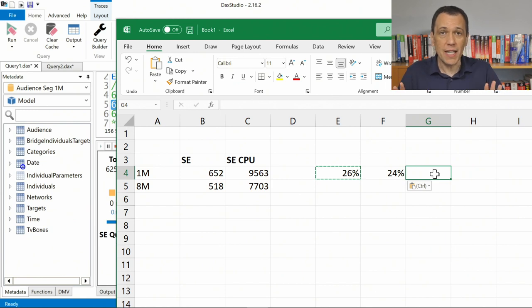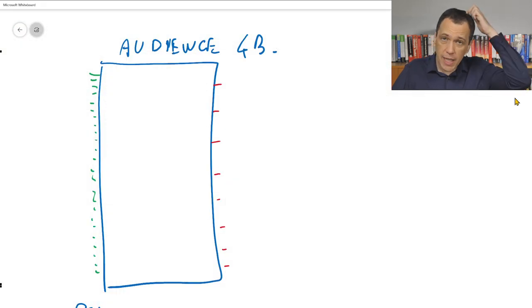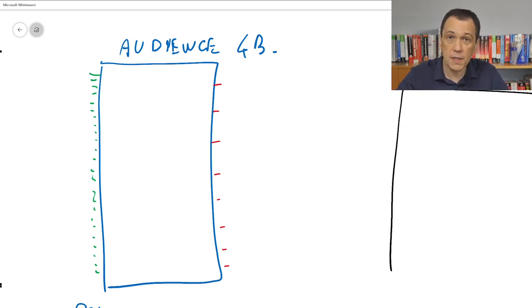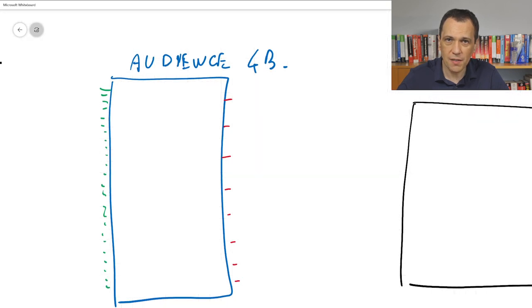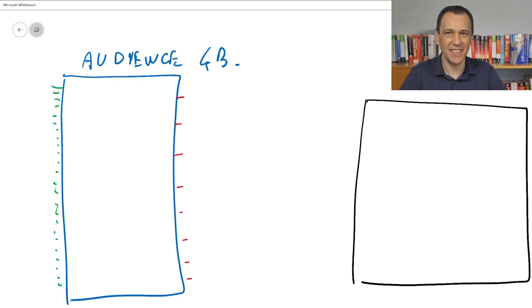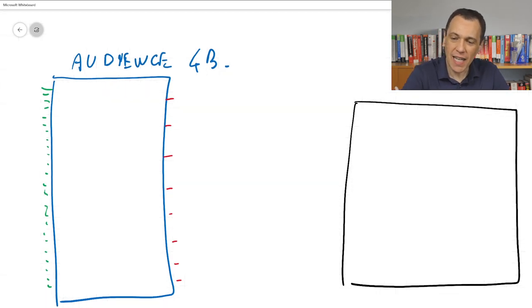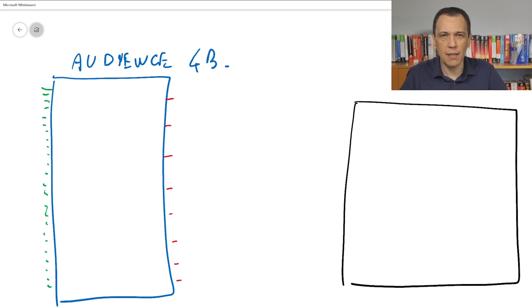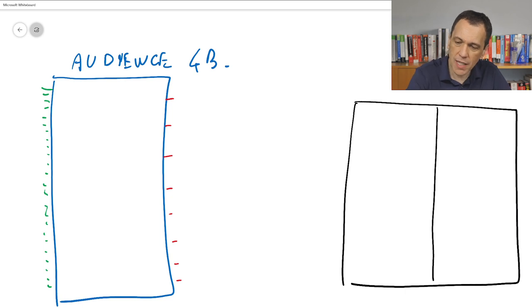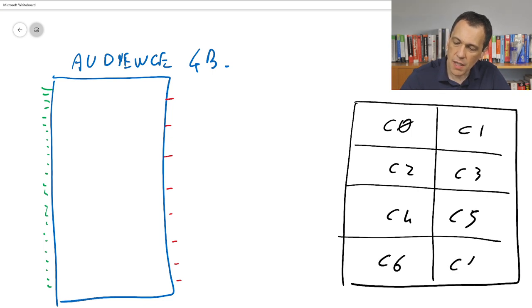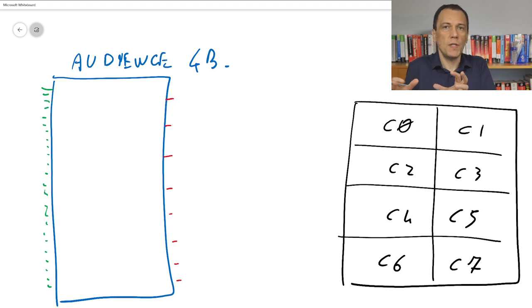Why is this happening? Let me explain on the whiteboard. If I think about the CPU, we saw parallelism of around 8 cores running the query on Power BI — so we can expect core 0, core 1, core 2, core 3, core 4, core 5, core 6, core 7. This CPU has 8 cores that can process my data.